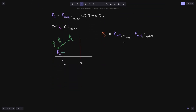Phi growth inside at t0 is equal to f out of i lower minus f out of i upper. f out of i lower, since it's already been initialized, is equal to fl. f out of i upper is not initialized yet, so it is equal to zero. Let's do the same for time t2.